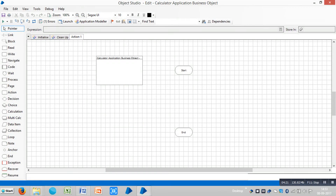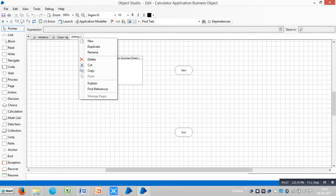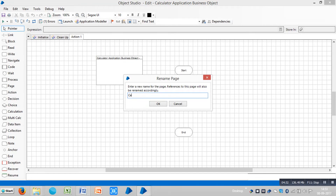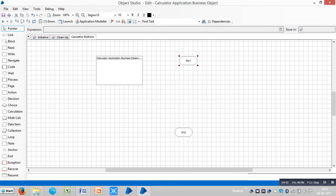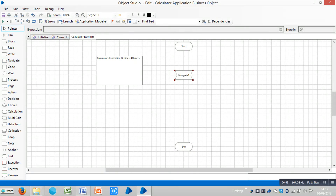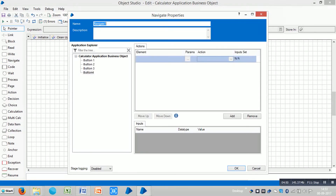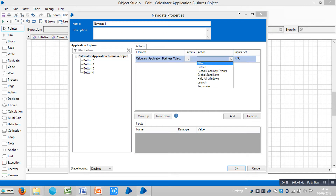Click on the action. Here I am replacing this name with 'Calculator buttons'. Drag and drop a navigate stage, then double click on it. Choose the action 'launch' and click on OK.